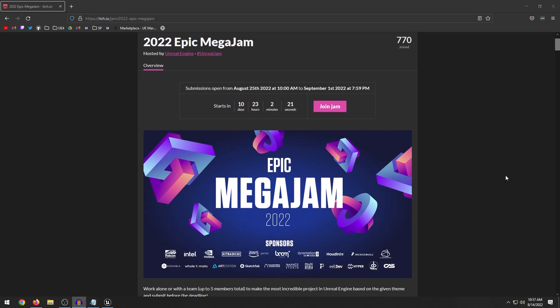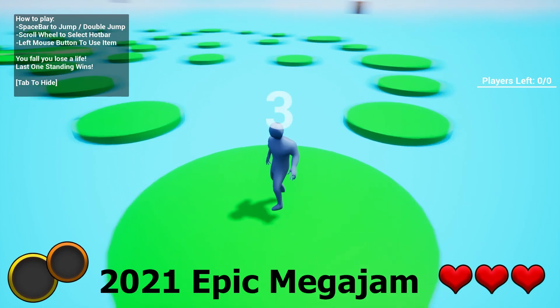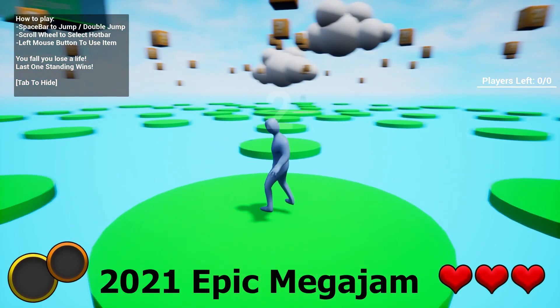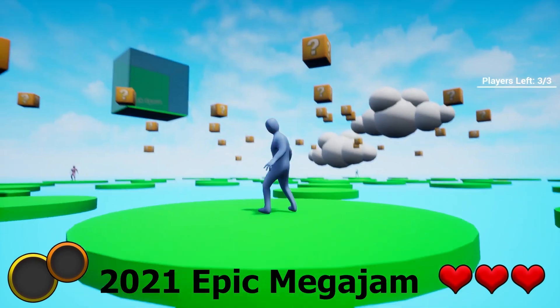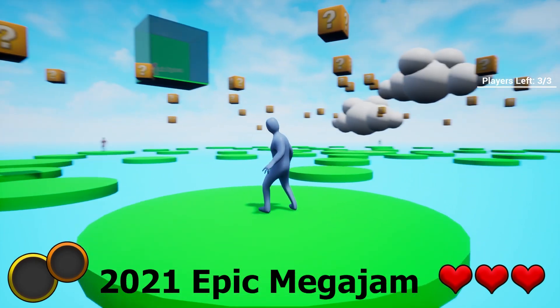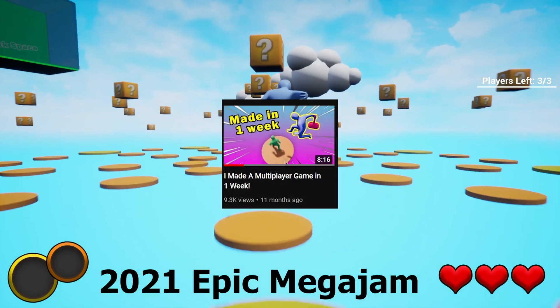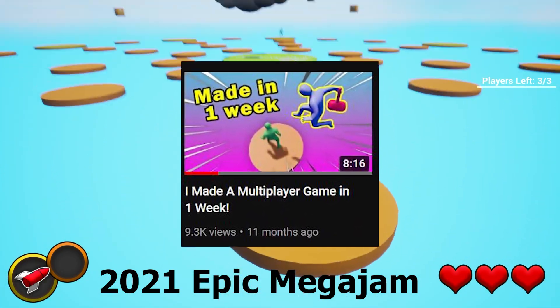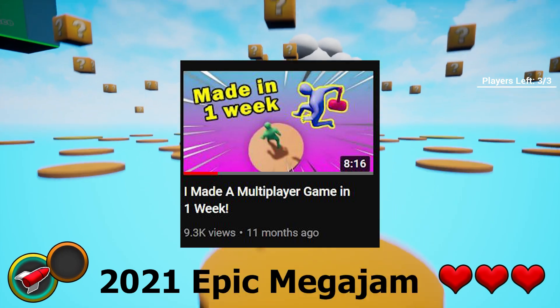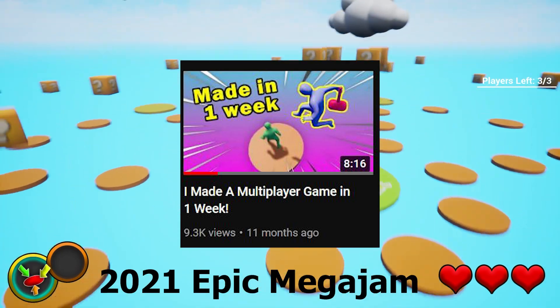Let's go ahead and explain what is the Epic Mega Jam. This is basically a game jam where you make a game within a certain amount of time. So in this case it's a week, so you have seven days to make a game based on a theme that they give you. Now they do this every year and I participated actually last year. I made a complete multiplayer game in seven days. If you guys want to check it out, I'll leave a link to that video in the description below.